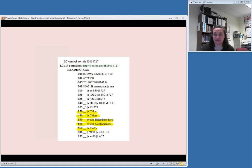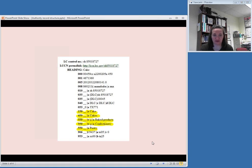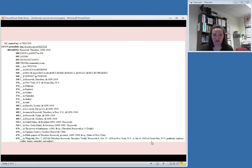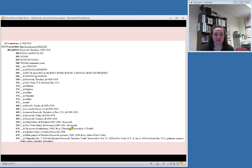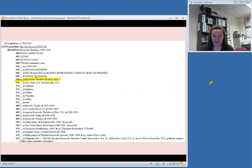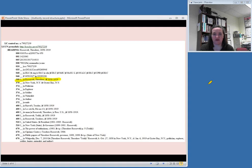So that's a topical subject heading, the authority record that you would find in the Library of Congress authority file. Here is an example of an authority record for a personal name. In this case, Theodore Roosevelt is the name we're looking at, and here we see that the authorized access point includes his birth and death dates, and it's found in the 100 field, so that's how you know that that's the correct access point to use.